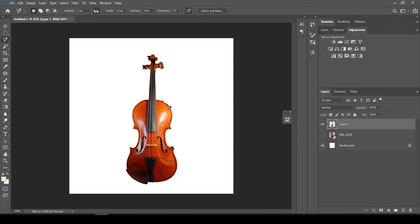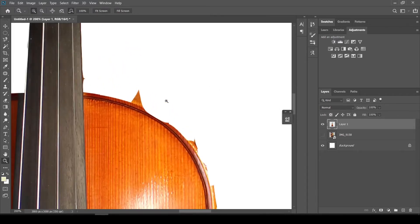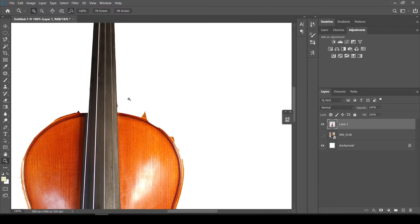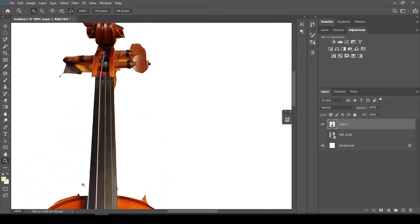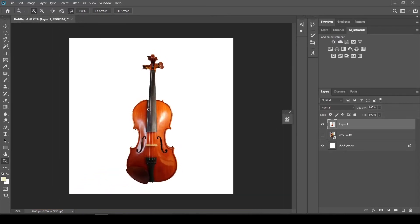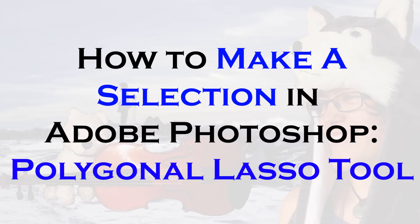To zoom in you can use the magnifying glass in the toolbar or press Ctrl+Plus to zoom in and Ctrl+Minus to zoom out. You can see the selection is a bit messy here, and up at the top we missed the side of the violin. The magnetic lasso can certainly be useful and make selections quicker, but it's not always super accurate. Let's hide this layer for now and uncover the original, and this time I'll show you how to use the polygonal lasso tool.